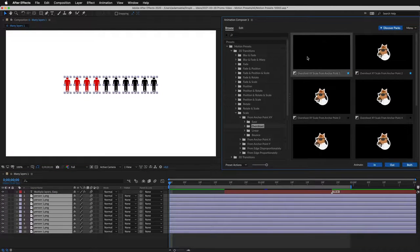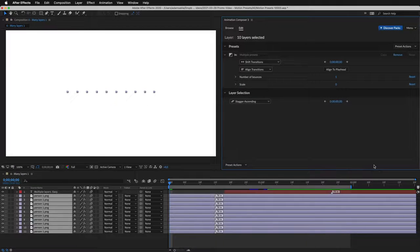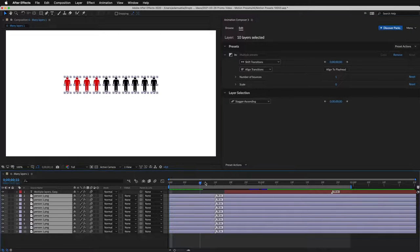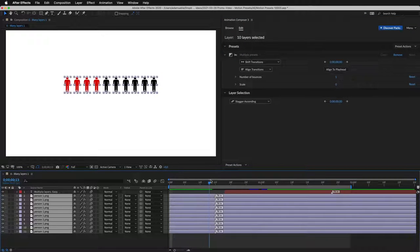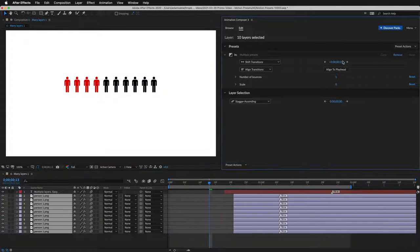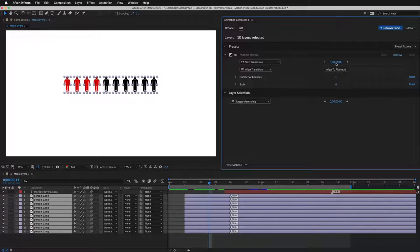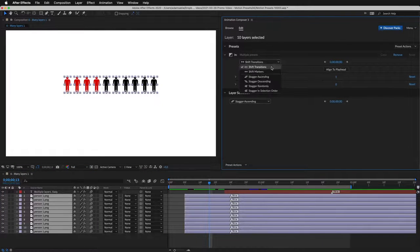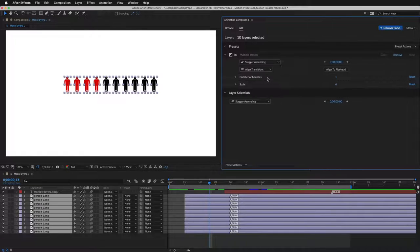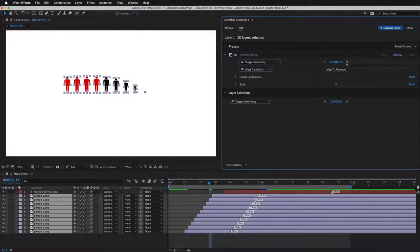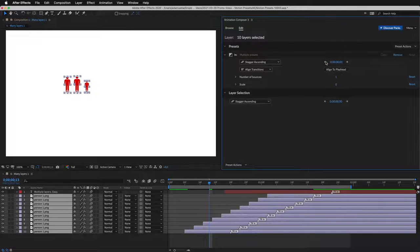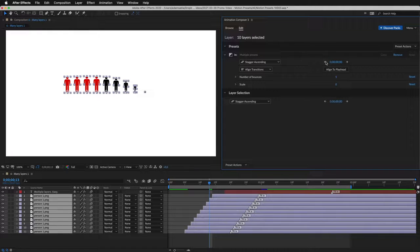I can add it to all the layers at once. I can shift the transition to the right. And I can also stagger them. I can stagger by one frame by clicking on the arrows. Or by dragging the number.